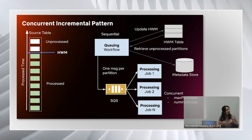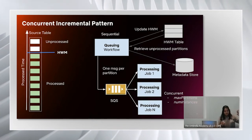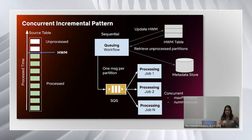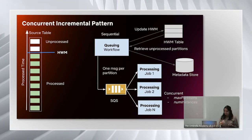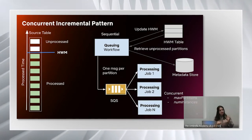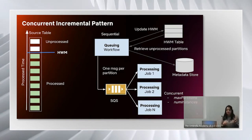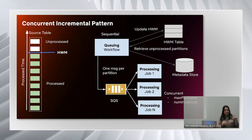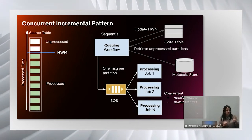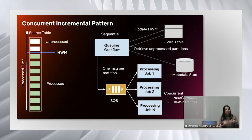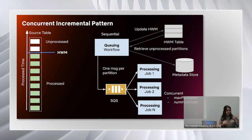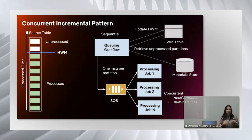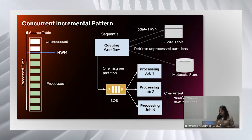In short, by separating high watermark update mechanism from processing, we are able to scale. The pattern also supports two configuration parameters: maximum number of partitions to process within one job and number of concurrent instances you can have within the processing workflow. So this way you can scale it to your needs.